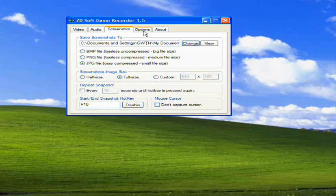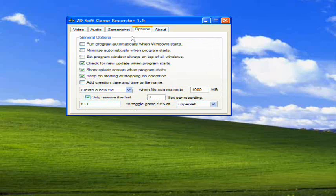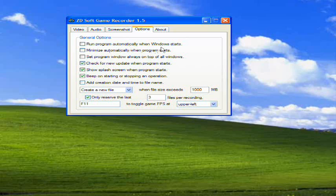I don't typically do screenshots, so I don't check that. Here's your general options. Run program automatically when Windows starts - that's just when you start up your computer, this program will automatically start up and you're ready to use it.